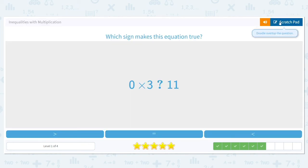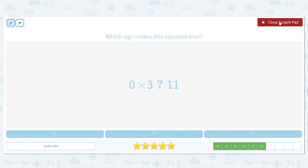Which sign makes this equation true: 0 times 3 is either greater than, equal to, or less than 11? Anything times 0 equals 0, so the left side of our inequality is 0, and 0 is smaller than 11, so we're going to use a less than symbol.